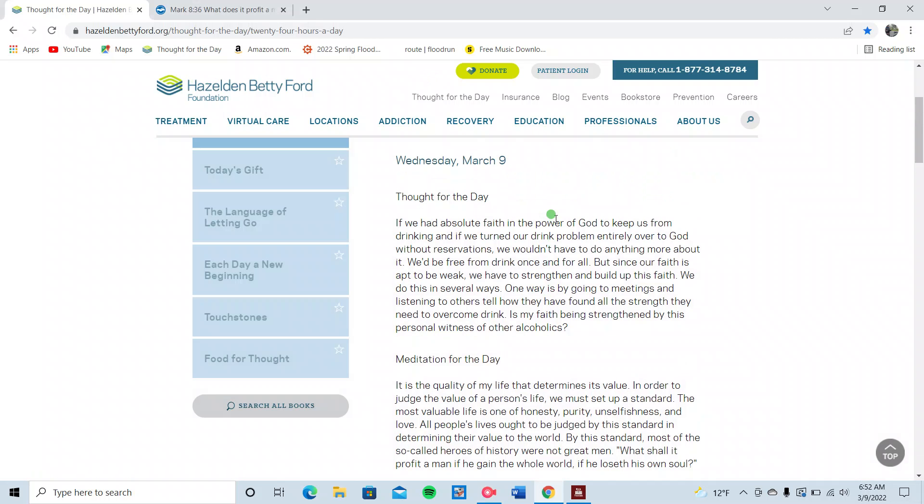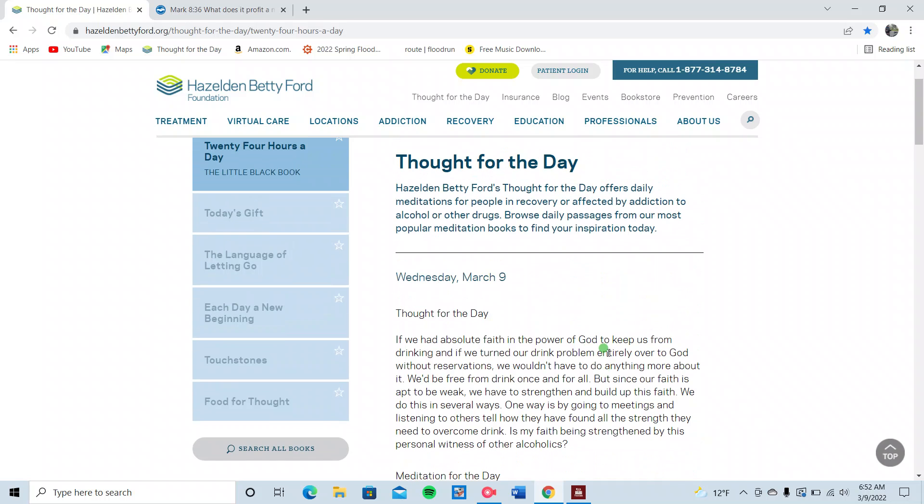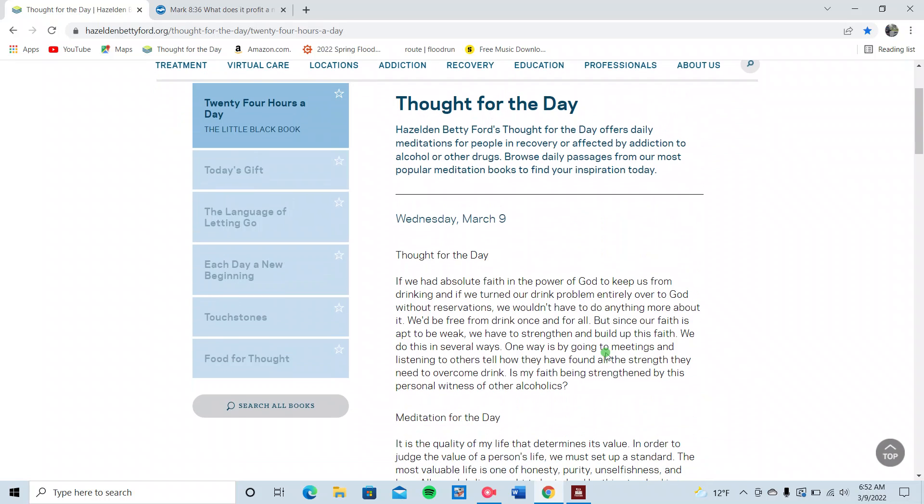Good morning, everybody! Irish here with you. It is 6:52 on Wednesday, March 9th. It is morning time, and I am getting ready to head out for the day to hit the road and do what I do in the construction field.